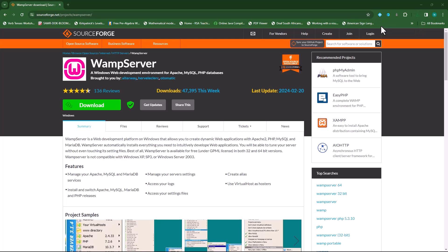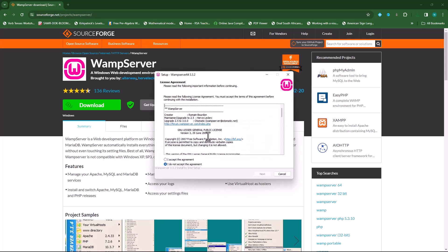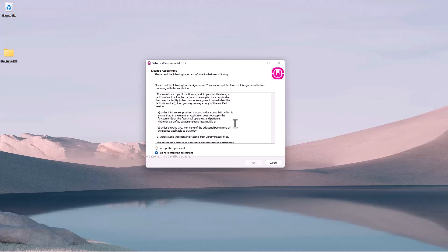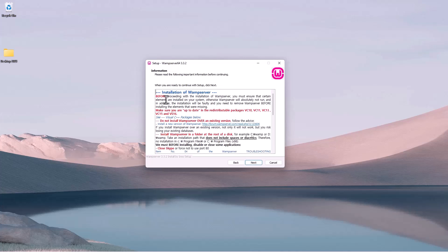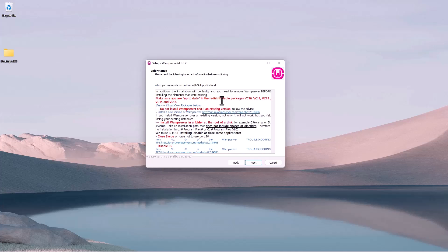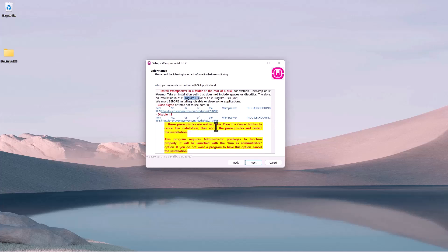Once the download is done, click on it and it will immediately start the installation process. Select your language — mine is English, so I'll click OK. I'll accept the license agreement and click next. Reading through the prerequisites, you'll see in red: make sure you're up to date with redistributable packages, do not install WAMP server over an existing version, and install WAMP server in a folder at the root of the disk — such as C:\WAMP or D:\WAMP, not in your Program Files. You also need to disable IIS. Make sure you adhere to all the prerequisites.